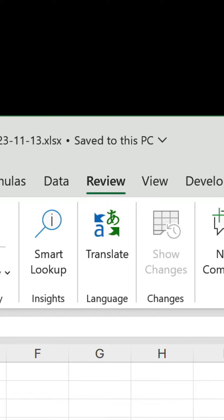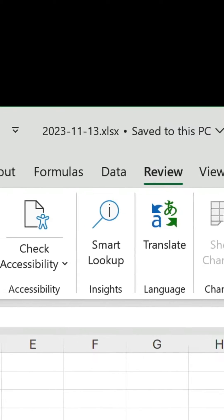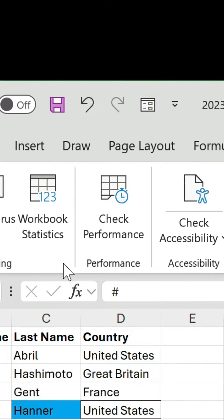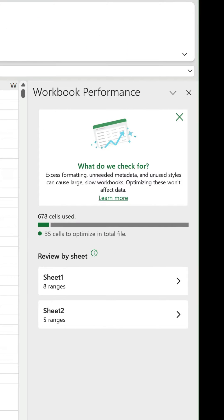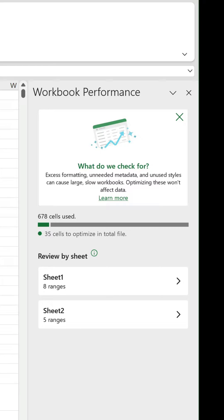There's a new feature on the Review tab called Check Performance. A simple click on the button checks for excess formatting, unneeded metadata and unused styles because all of these can cause bloated workbooks and inflated file sizes.